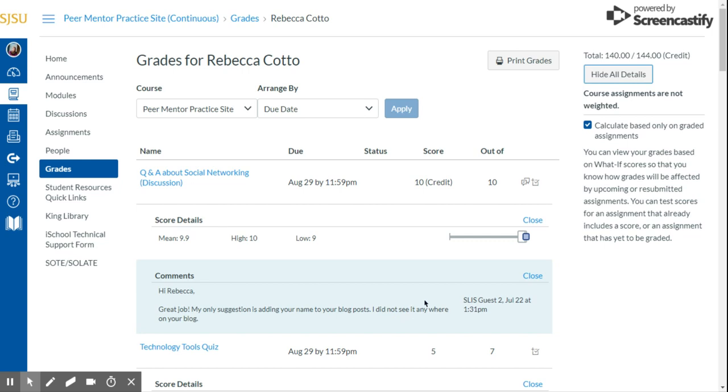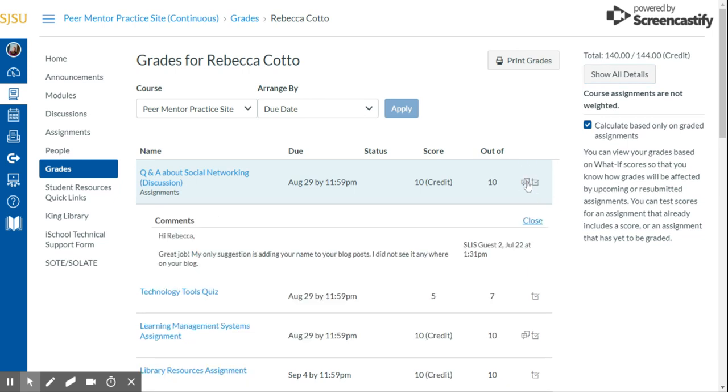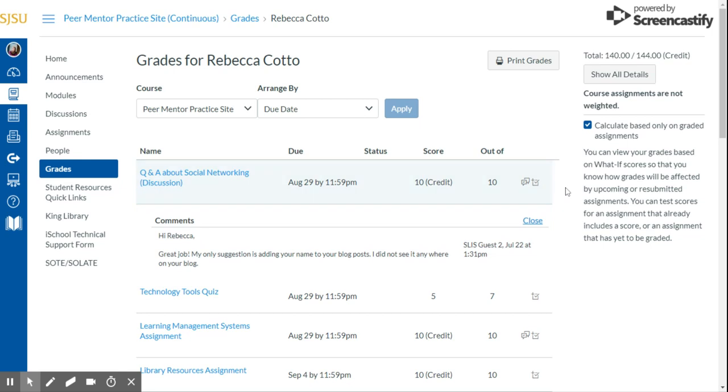You can choose to print this way, showing the details and comments, if you like, or if you feel like that's too cluttered, you can hide all details and it'll go back to just the specific grades. You can also choose to just click individual ones if you would like to just see the comments instead of the score details as well.